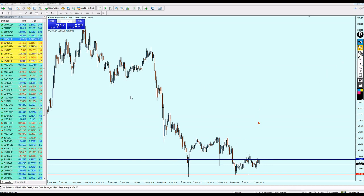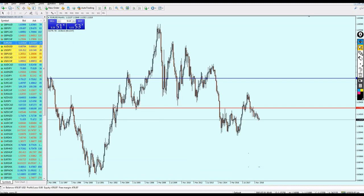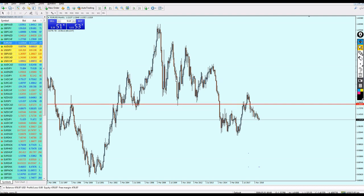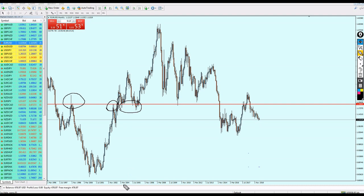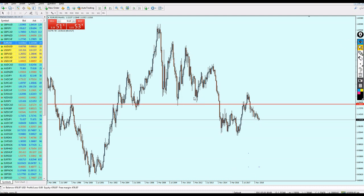On the monthly EUR/USD chart — talking years back — we have a resistance with another attempt at the exact same level. This resistance was from around 1997, about 24 years ago. That resistance broke out and became a support from 2004 all the way until 2012, then became a resistance again in 2017. That's a 20-year gap. So the idea is: these levels are permanent.